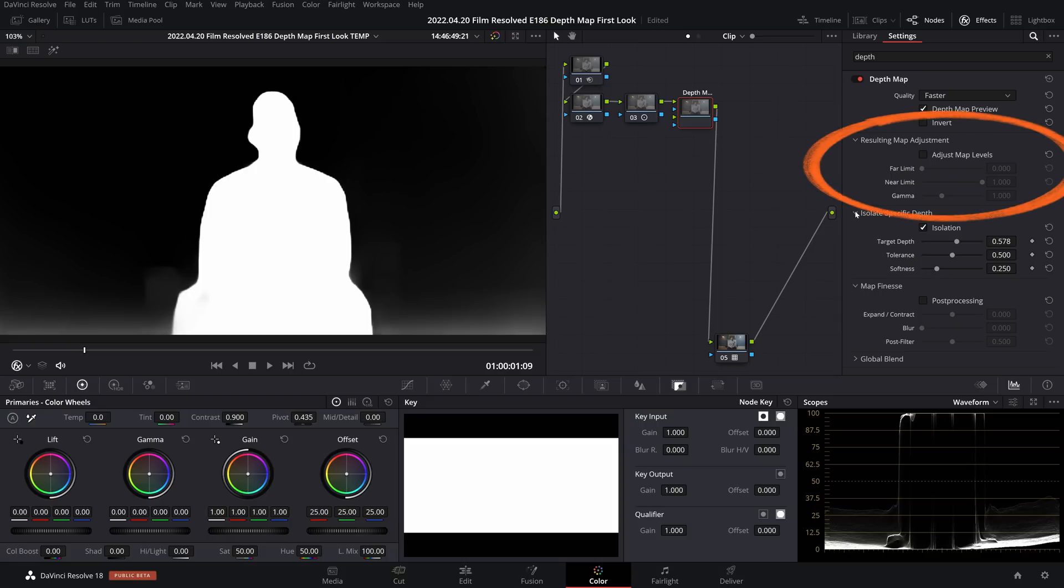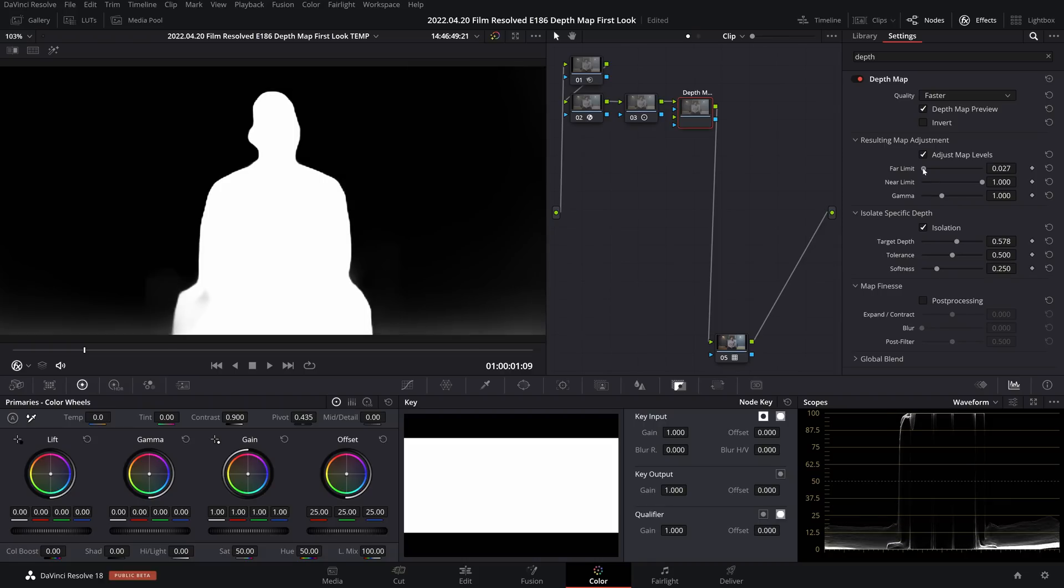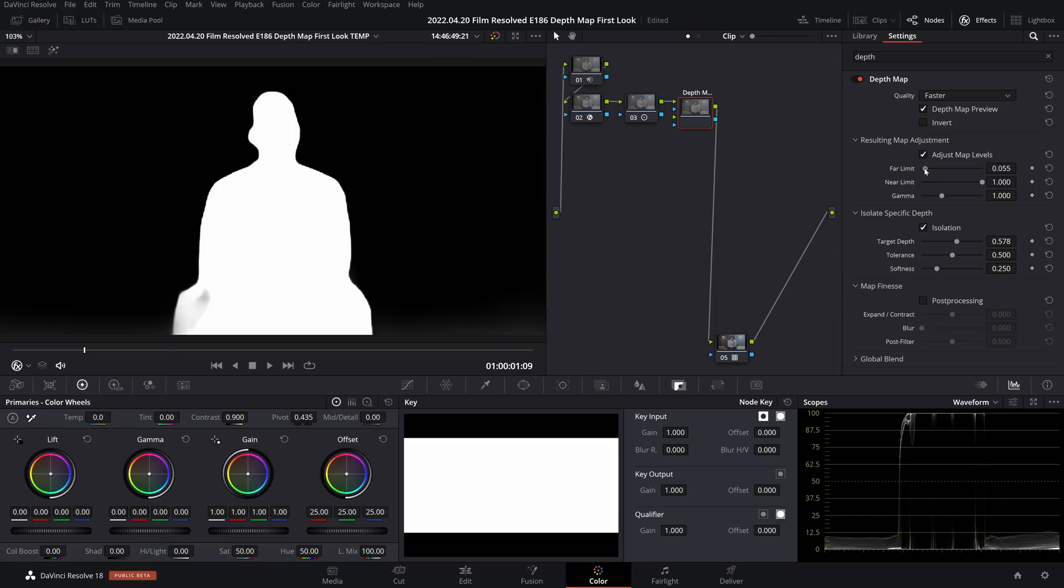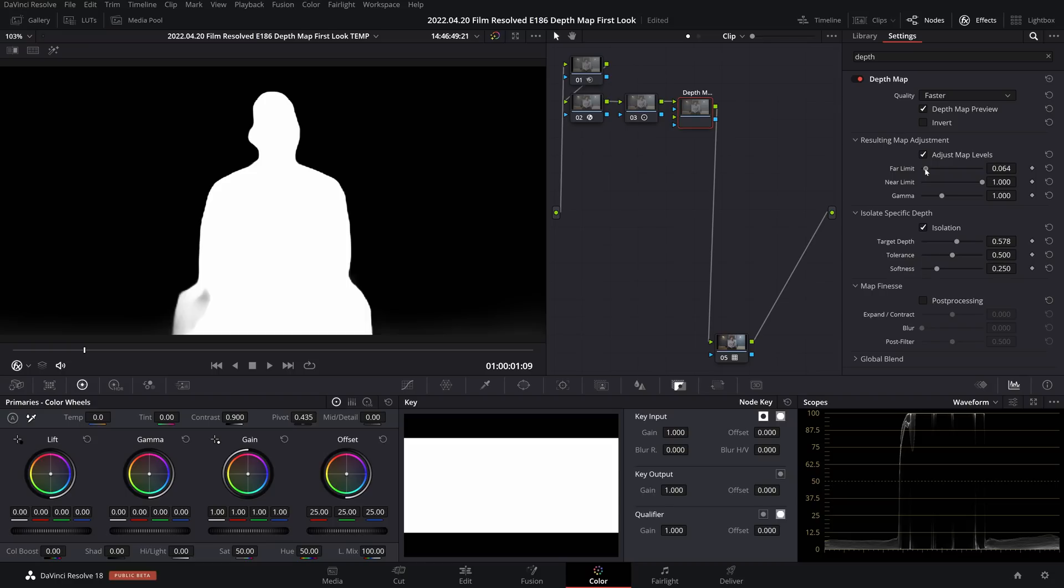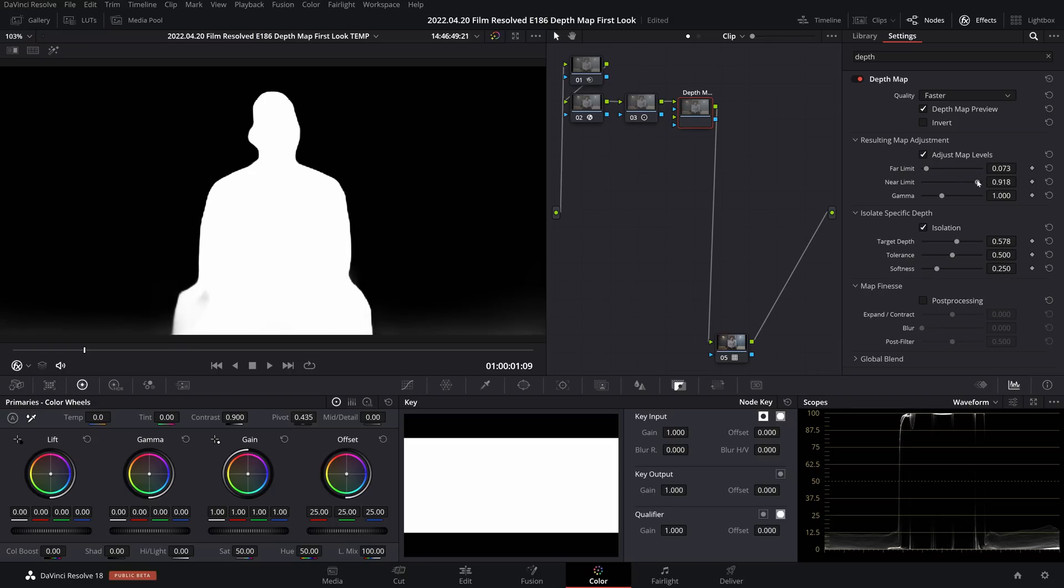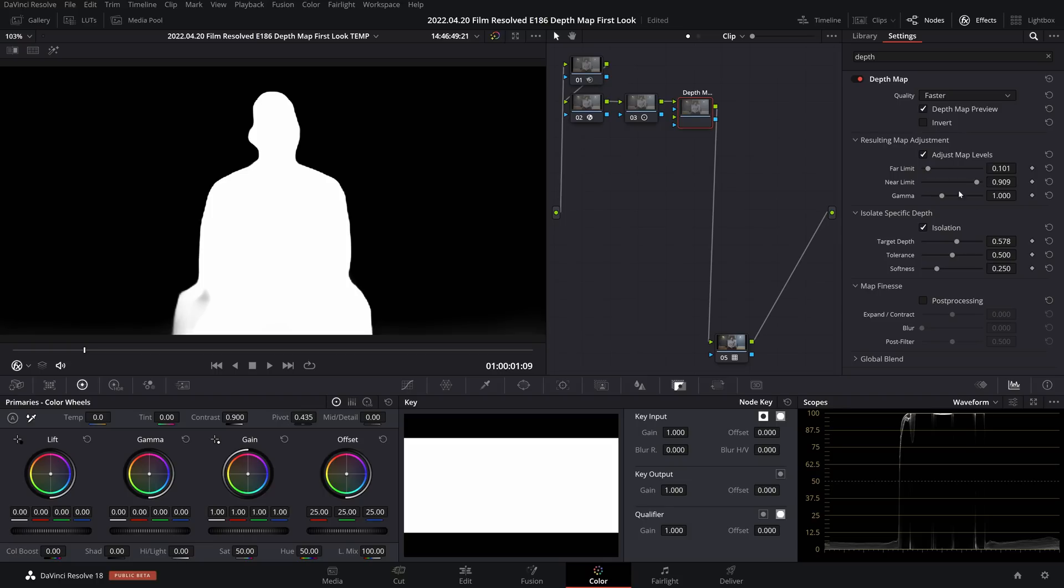Then I like to come back up to resulting map adjustment and play with the far limit and near limit, and you can see the far limit better cuts out the background, any of that that might be seeping in by accident. And then if that's starting to bite into our foreground too much, we can pull back on near limit and you can just play around with those including gamma, which seems to shift between the two settings, and just find a nice balance.